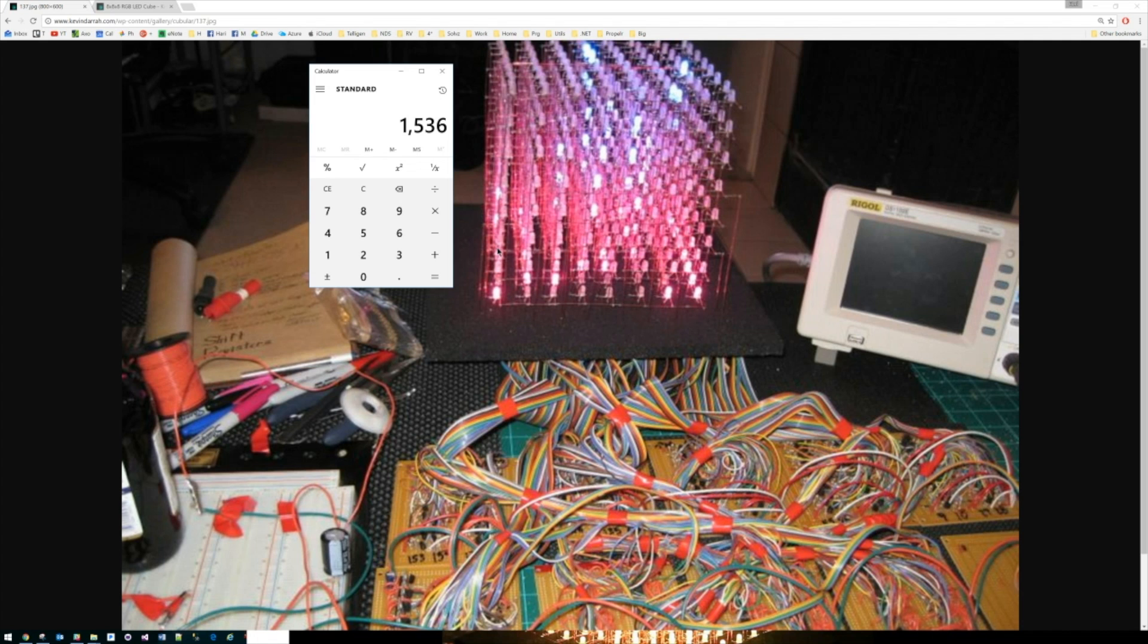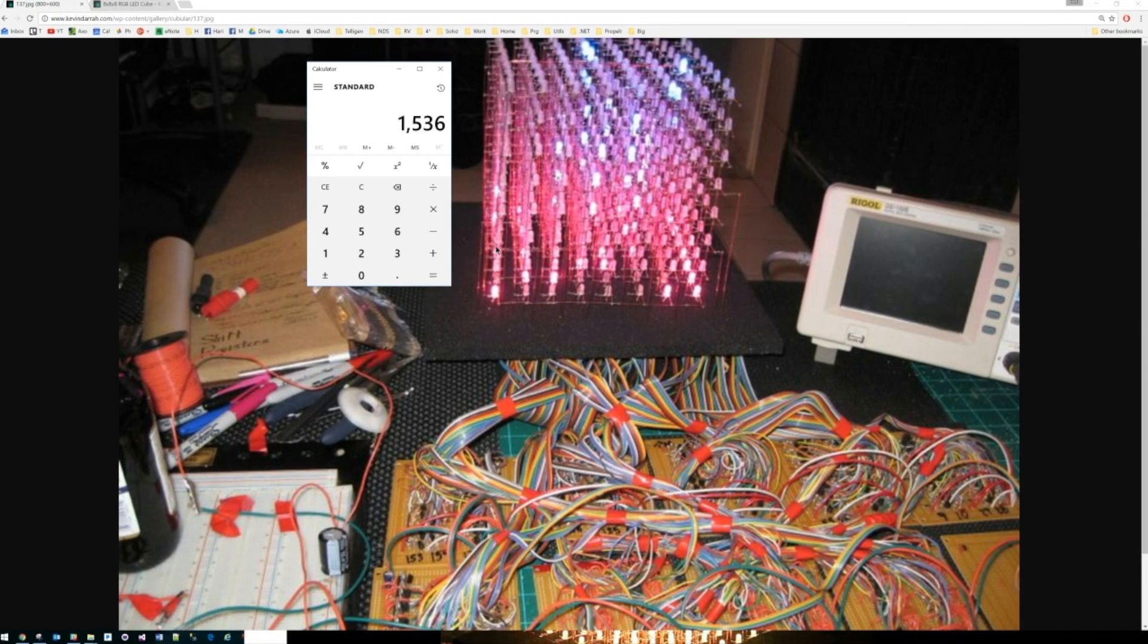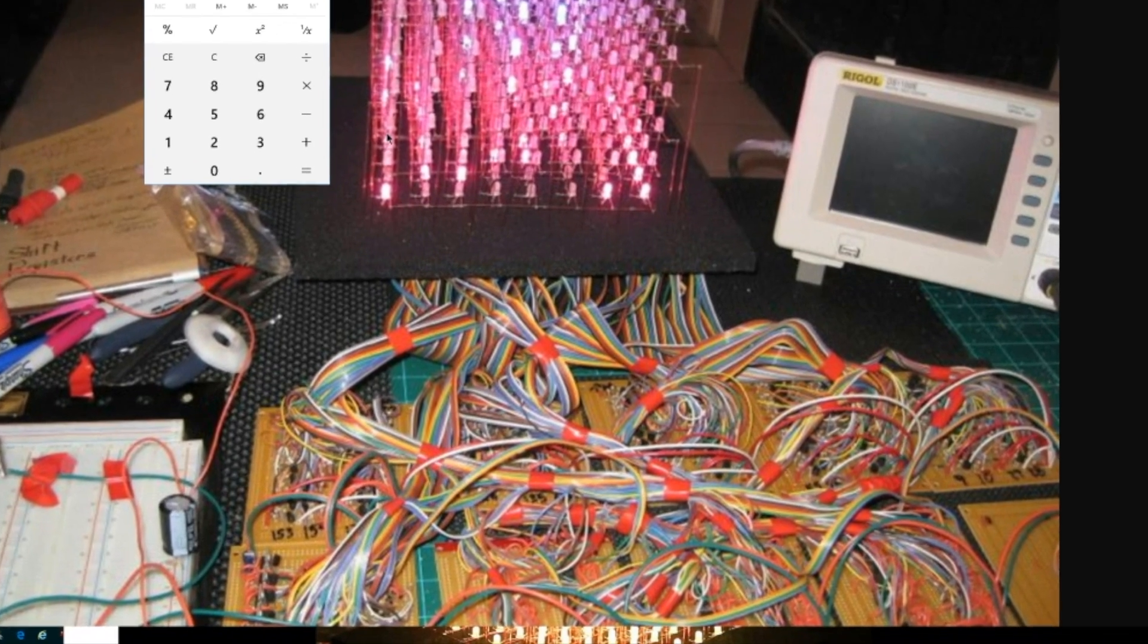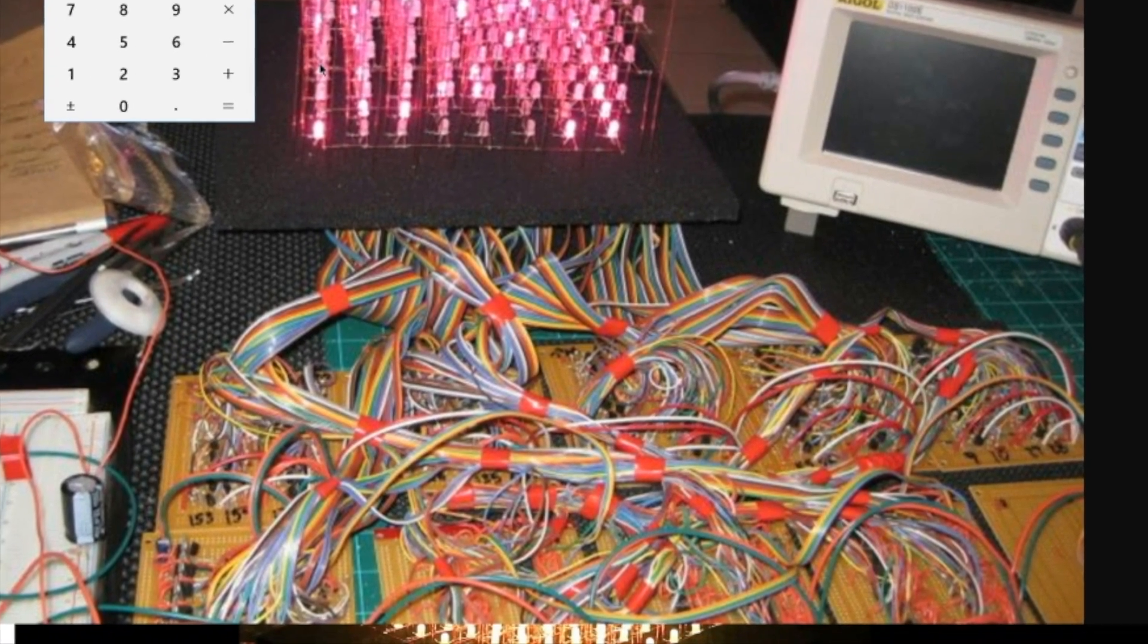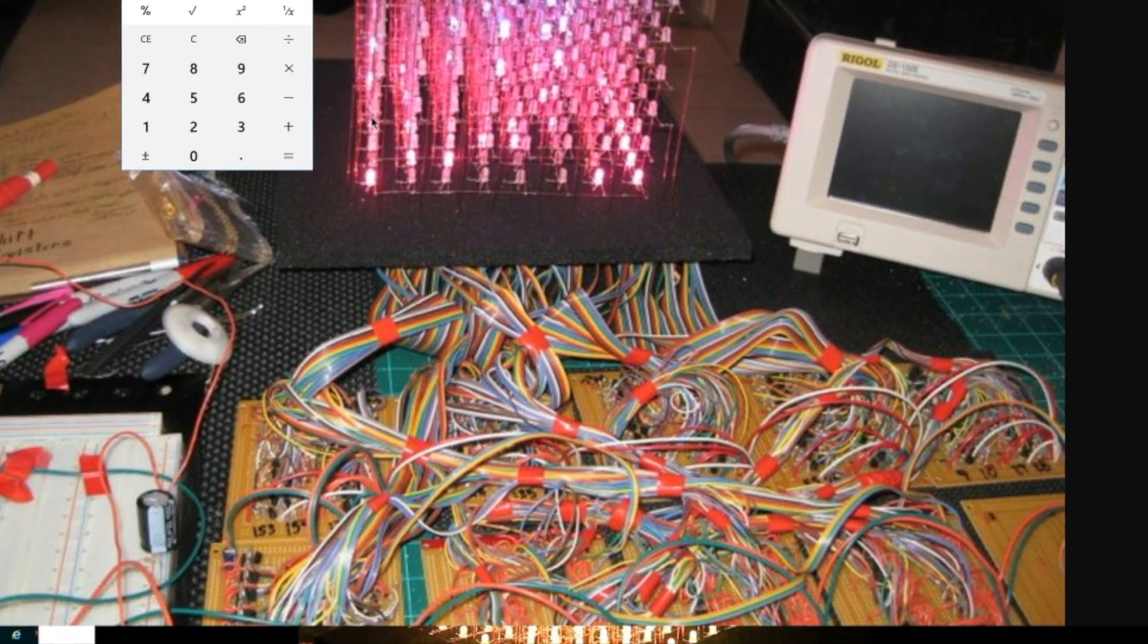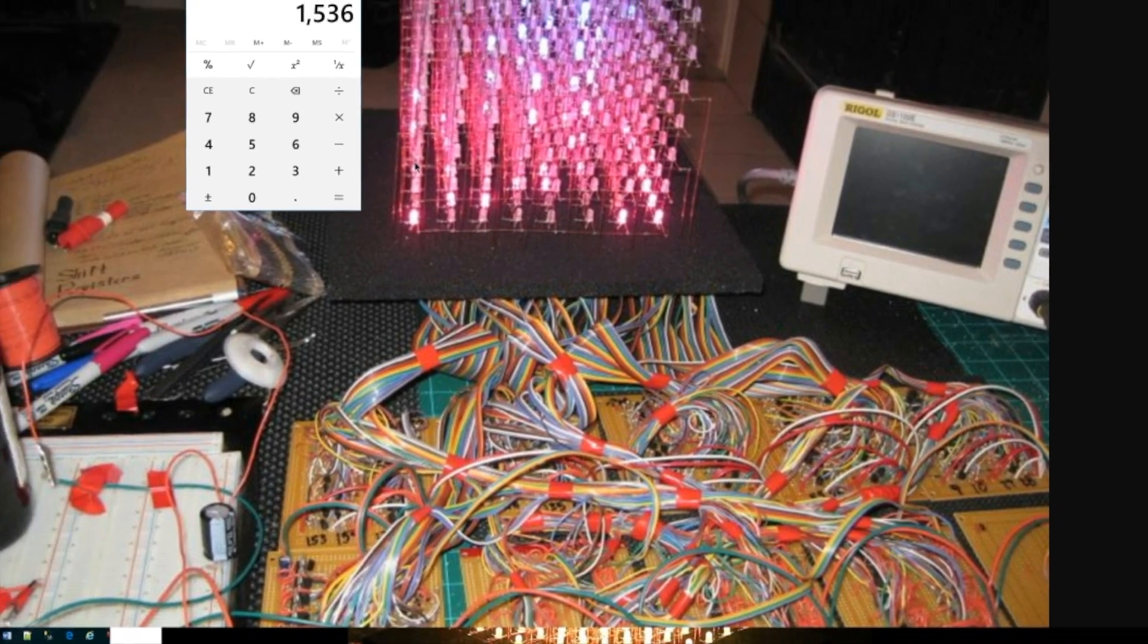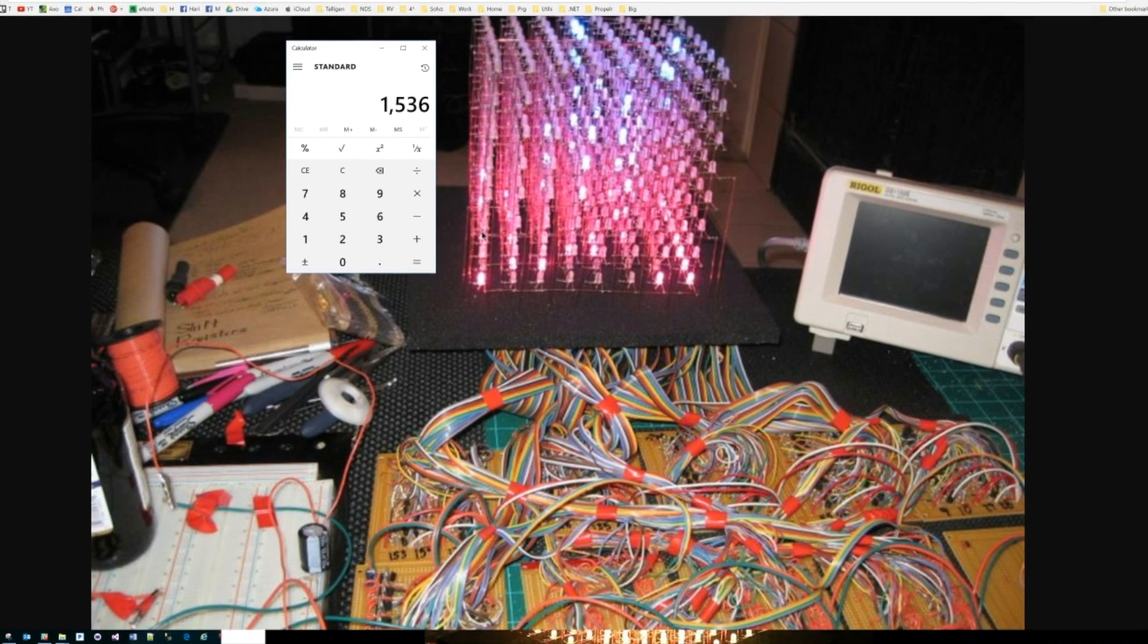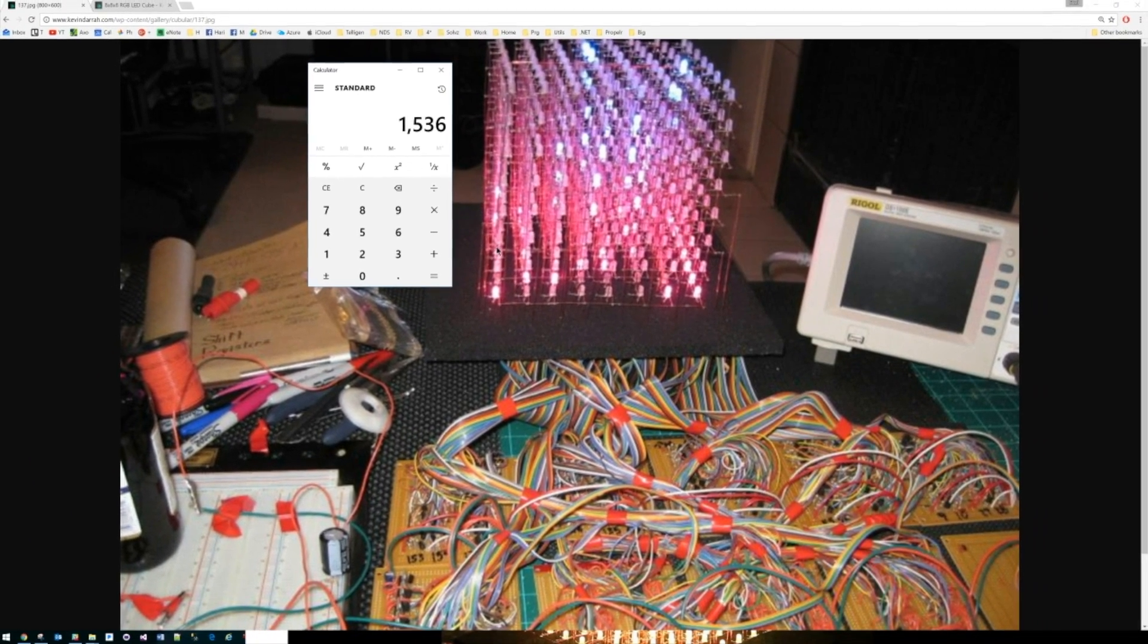When I saw this a couple years ago I said no thank you, I'm not that insane yet. And then I discovered NeoPixels.